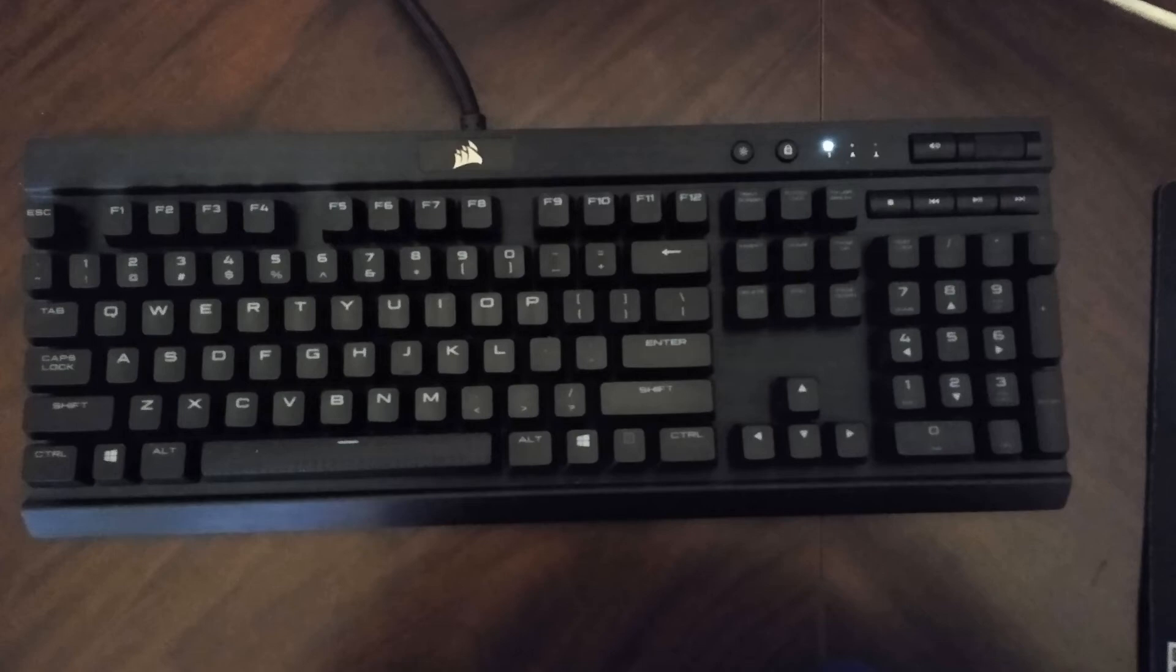Overall, I love this keyboard. It is great for gaming and writing documents. I give this keyboard a 10 out of 10.